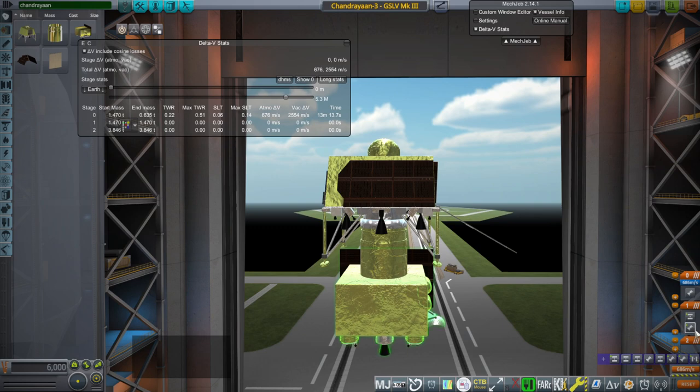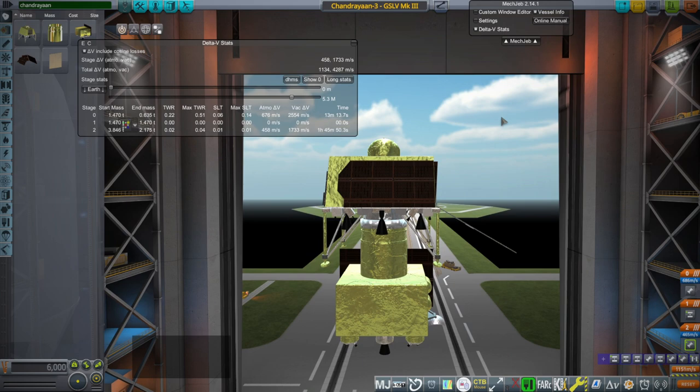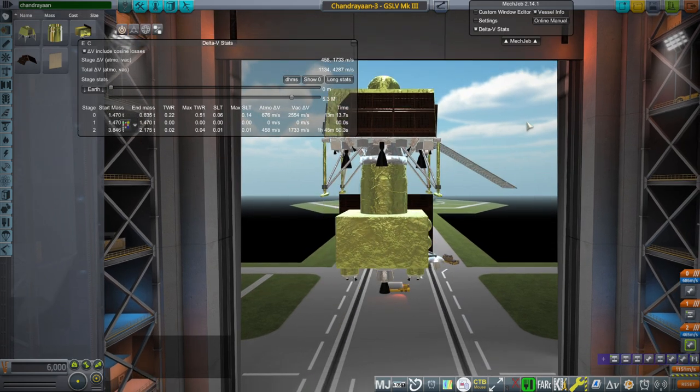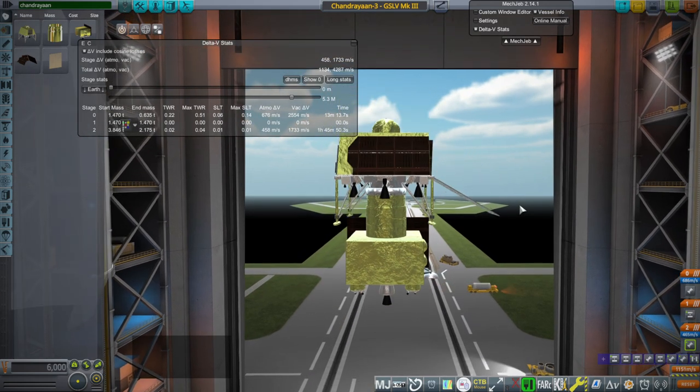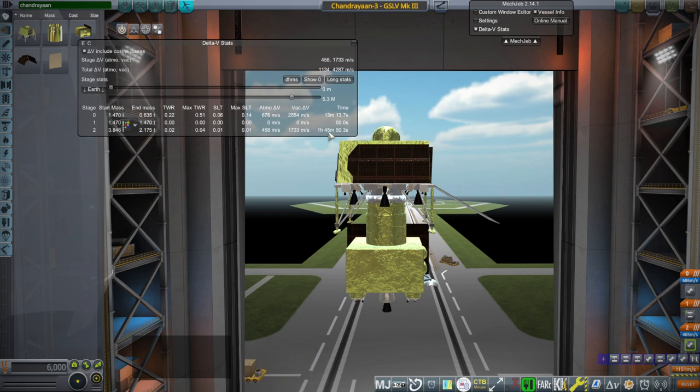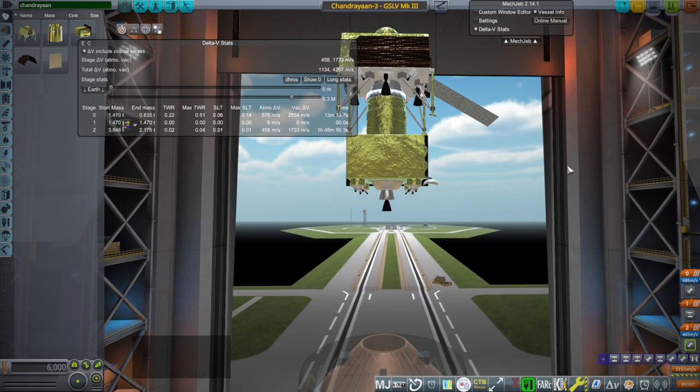So this is our Delta-V situation. And what you can conclude from this is that we know that the GSLV Mark 3 is going to have to boost it pretty far. And you see the one hour and 45 minute burn time right now. And that's, you know, with a slightly cheaty engine.